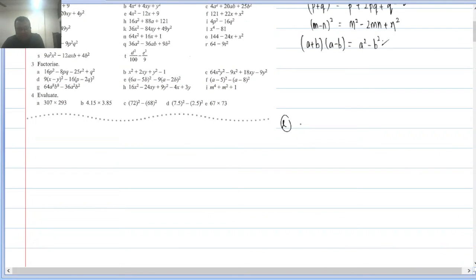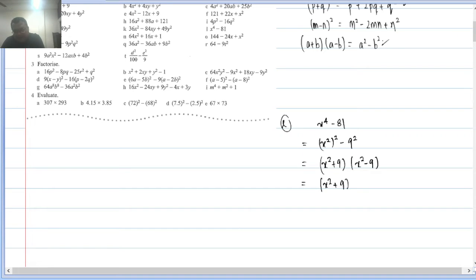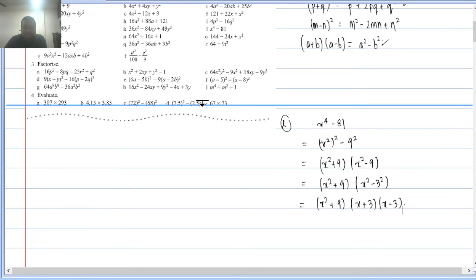Q2(l): x⁴ − 81. This is a very interesting and important question. Writing x⁴ = (x²)² and 81 = (9)², so it's a² − b² = (x² + 9)(x² − 9). But (x² − 9) can be factorized further as (x + 3)(x − 3). This is the proper complete factorization.